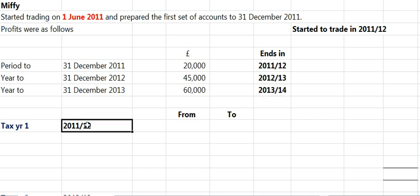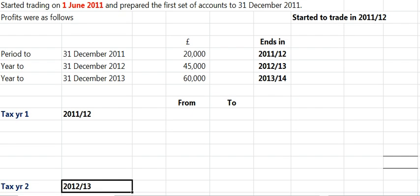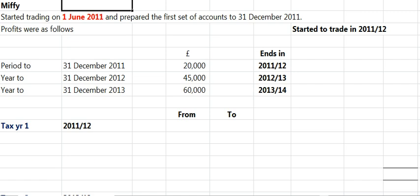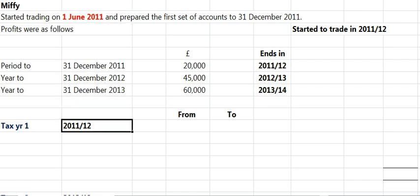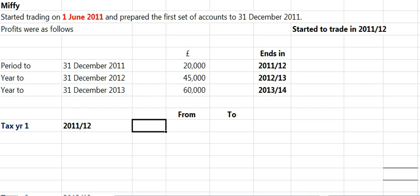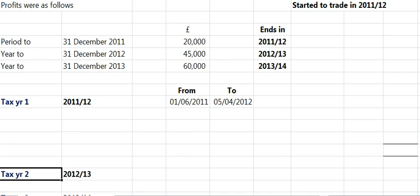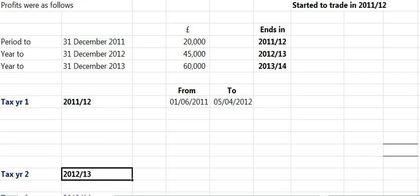Once you've identified the 1st tax year, just go in and put the remaining 2 tax years in — they're probably only going to ask you for three. We're going to work out what the basis periods are. In the 1st year, we always go from the start of trade, so 1st of June, and we always go to the next tax year end, which is the 5th of April. For Tax Year 2, remember the question you ask yourself is: is there an accounting period that ends in the 2nd tax year? We've identified the 2nd tax year as being 12-13.